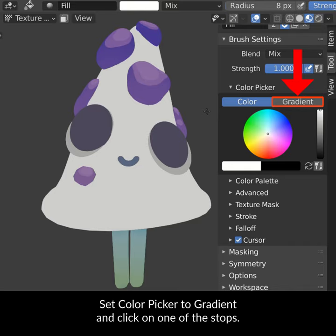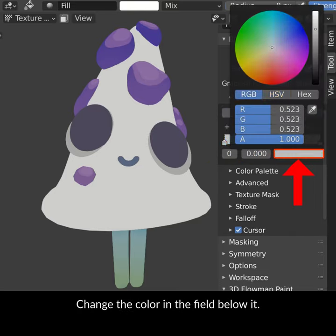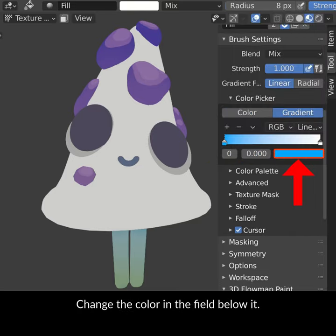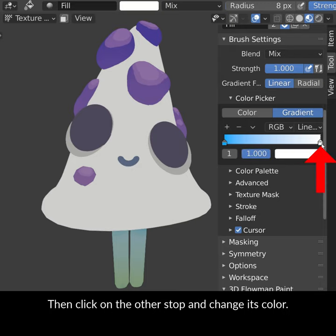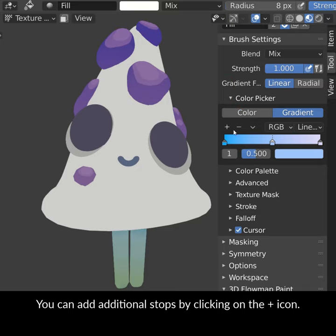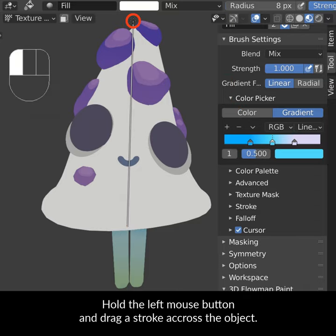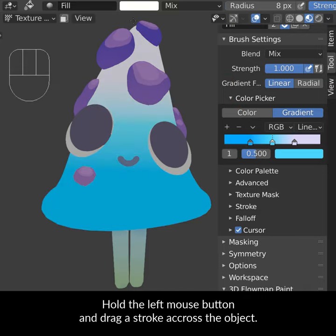Set Color Picker to Gradient and click on one of the stops. Change the color in the field below it. Then click on the other stop and change each color. You can add additional stops by clicking on the plus icon. Hold the left mouse button and drag a stroke across the object.